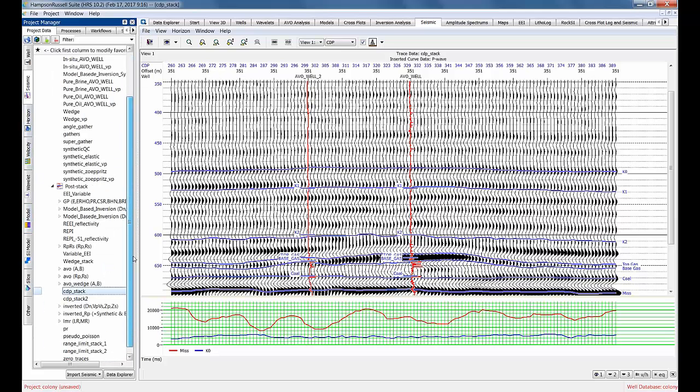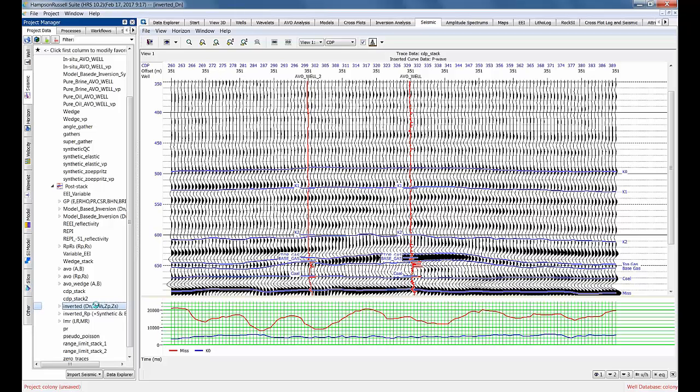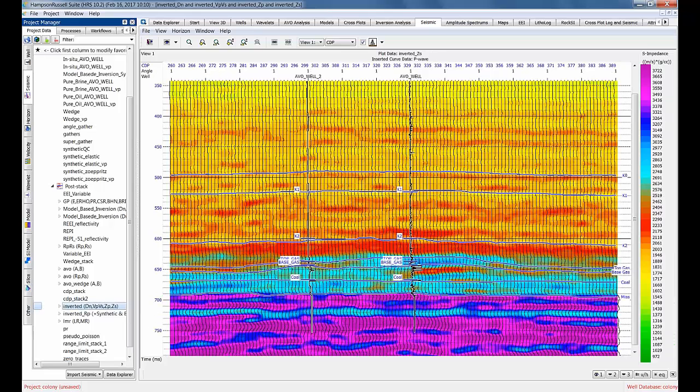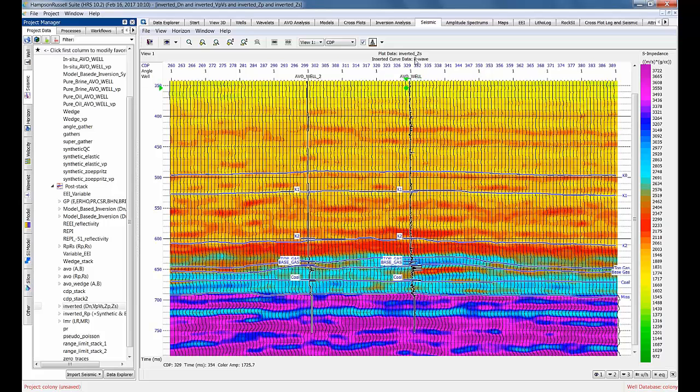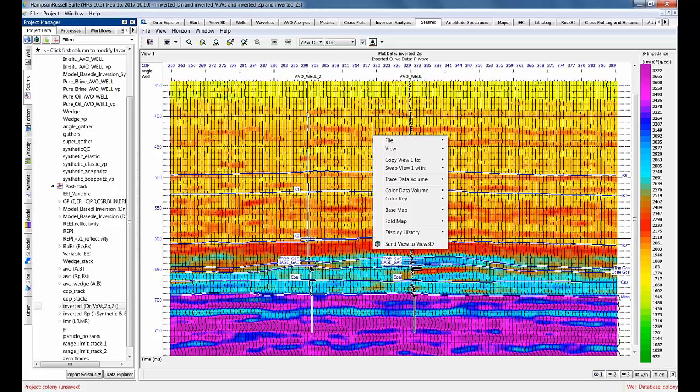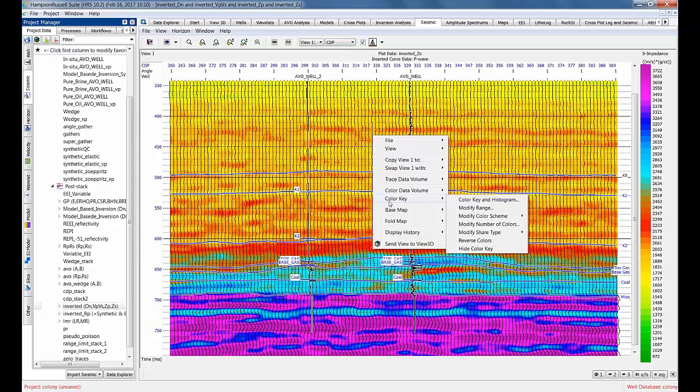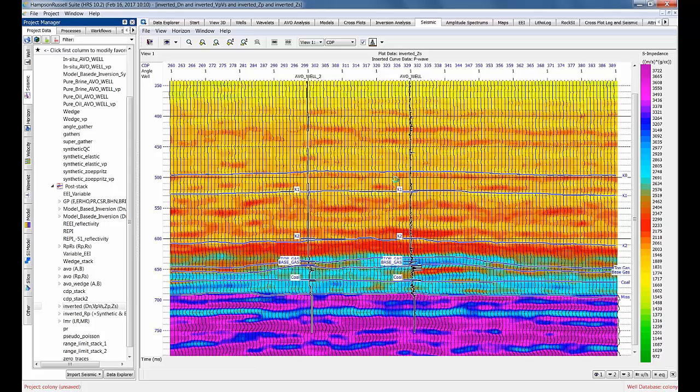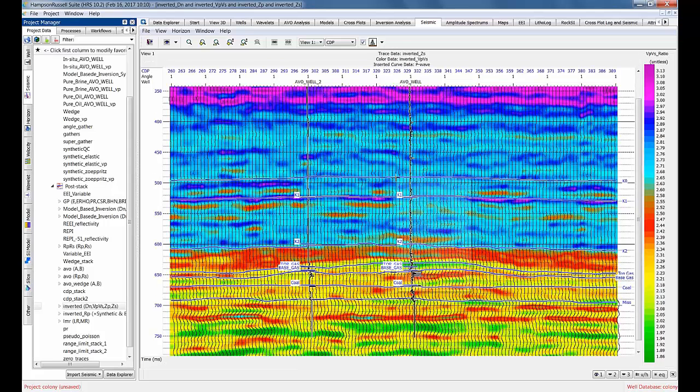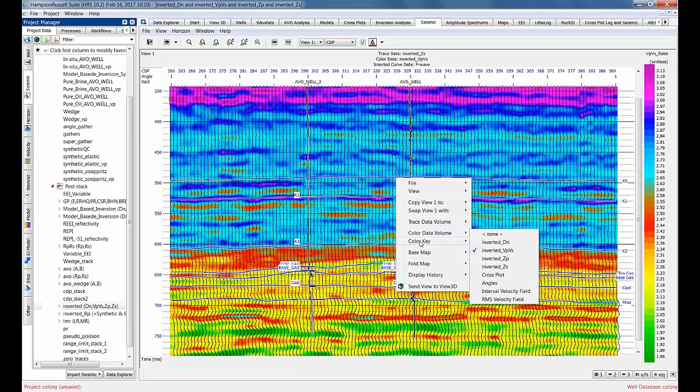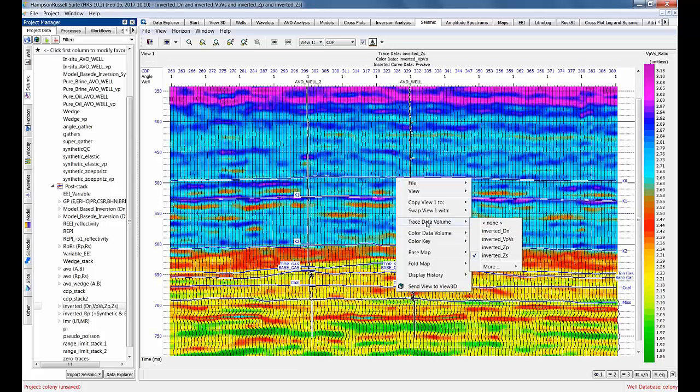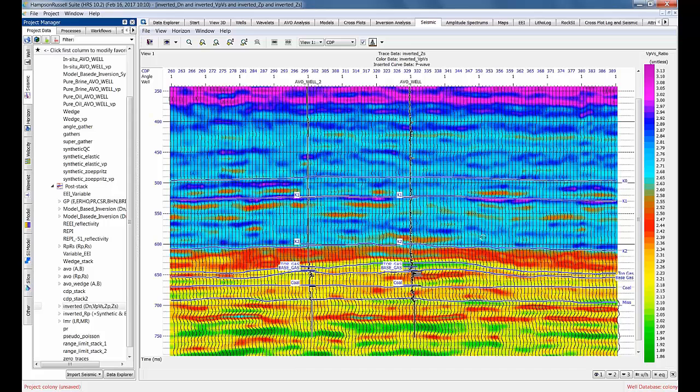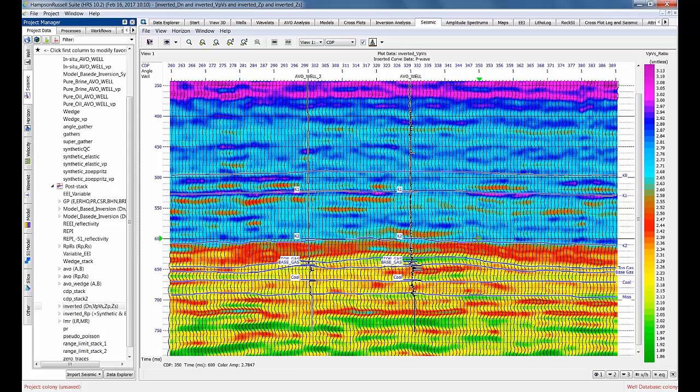Now I'm going to look at my inverted dataset. Double-click on that. Here's my dataset - the default right now is inverted shear impedance. Let's go and change the color key to VpVs or the color background, and also change the trace data volume to inverted VpVs.